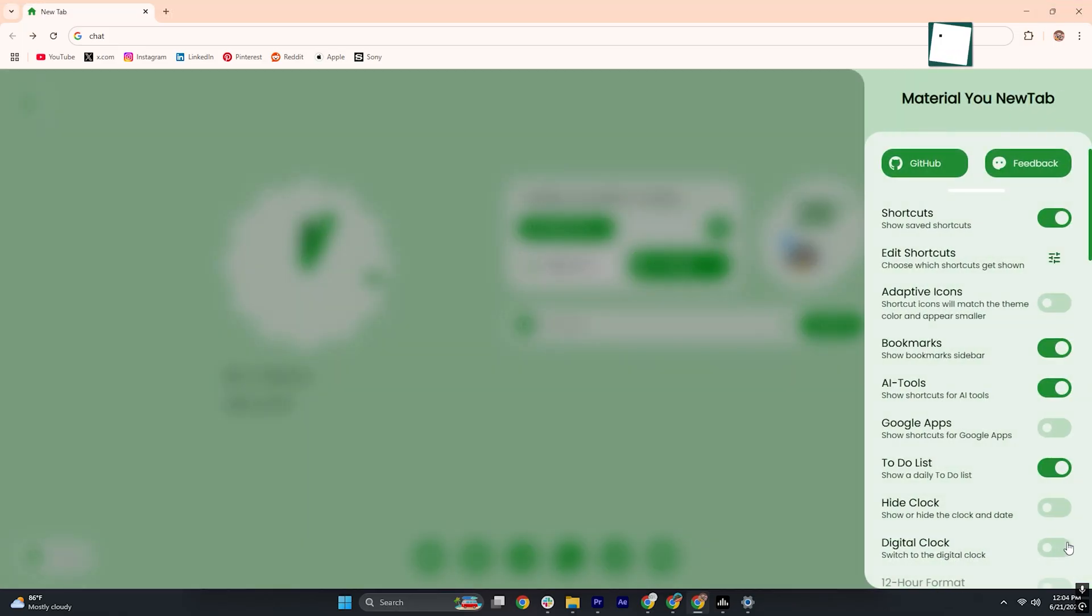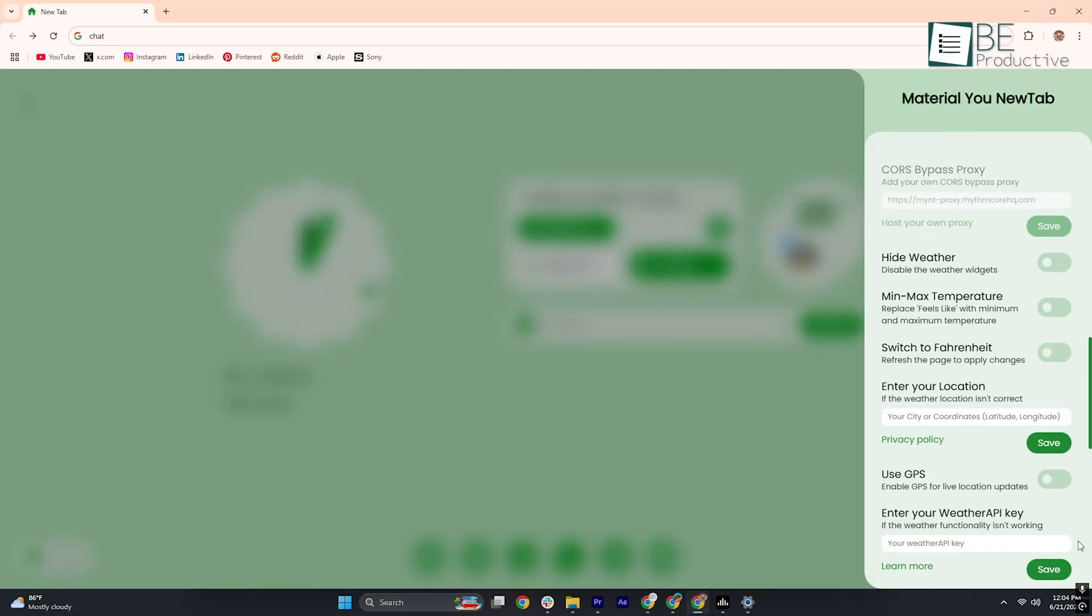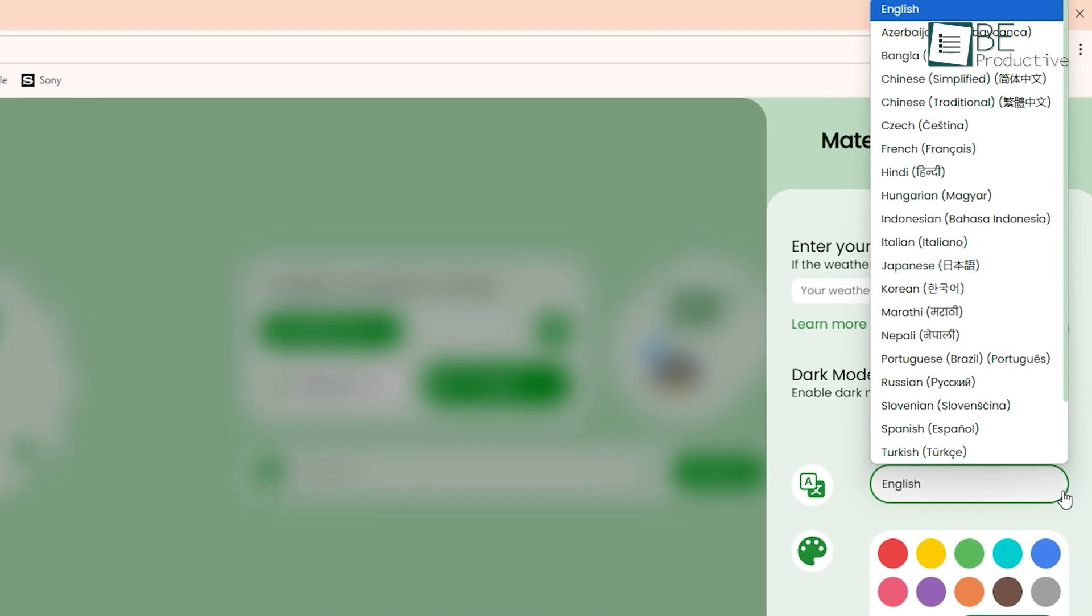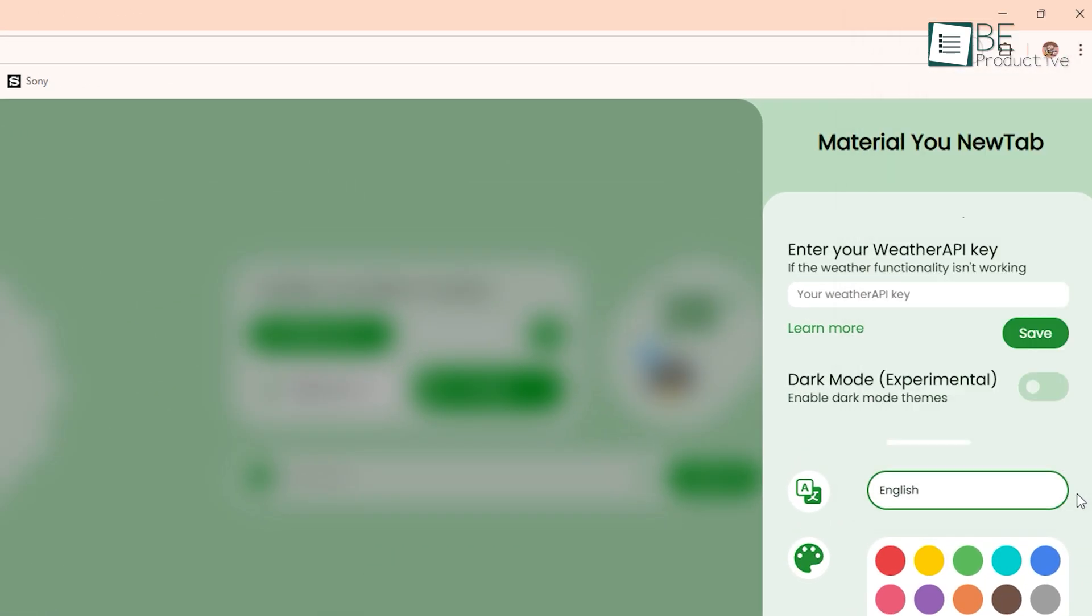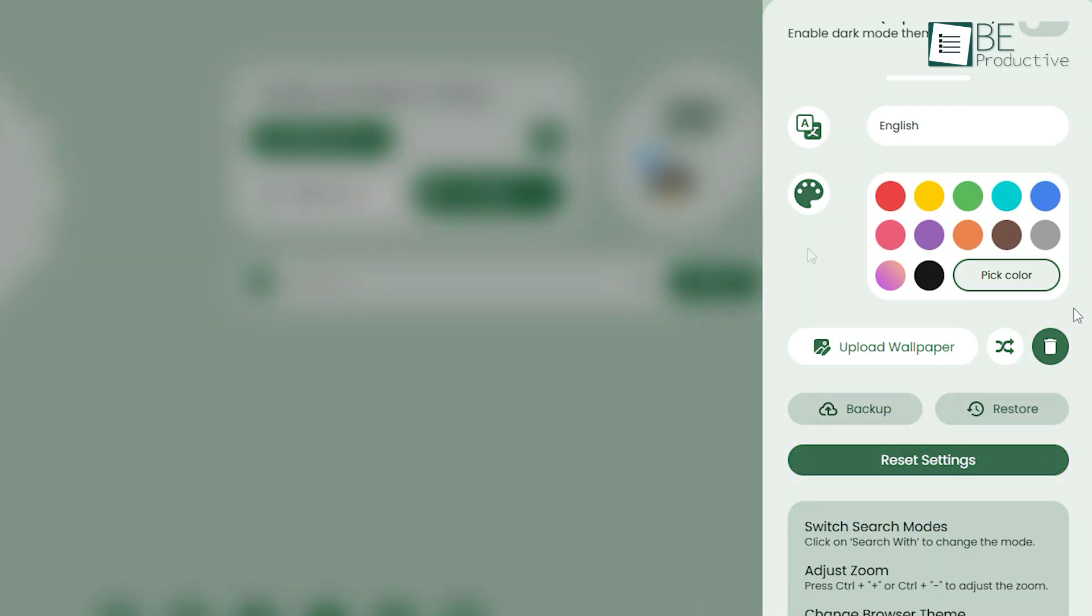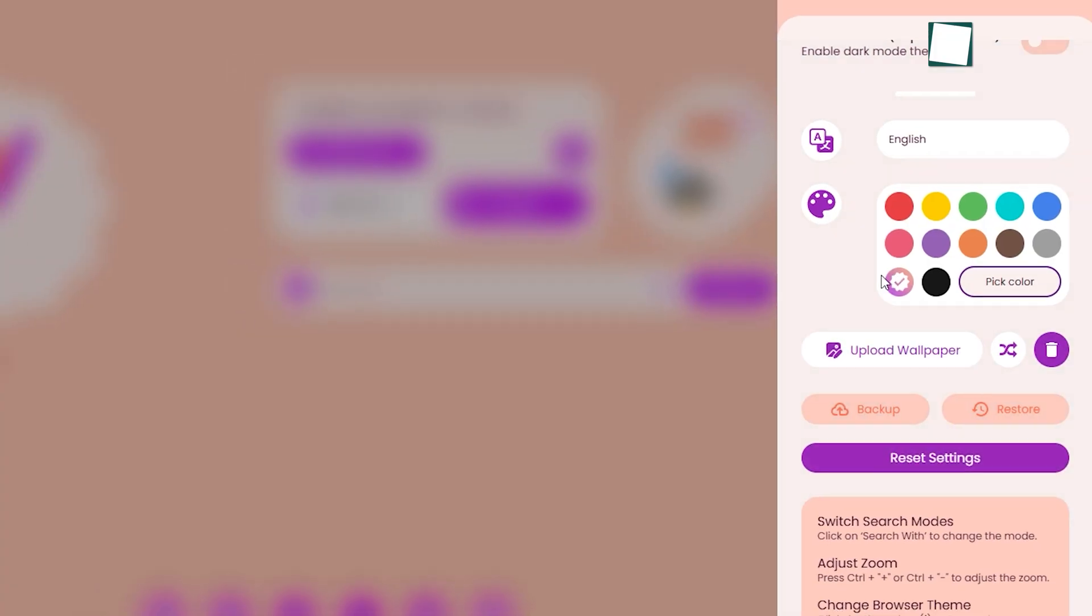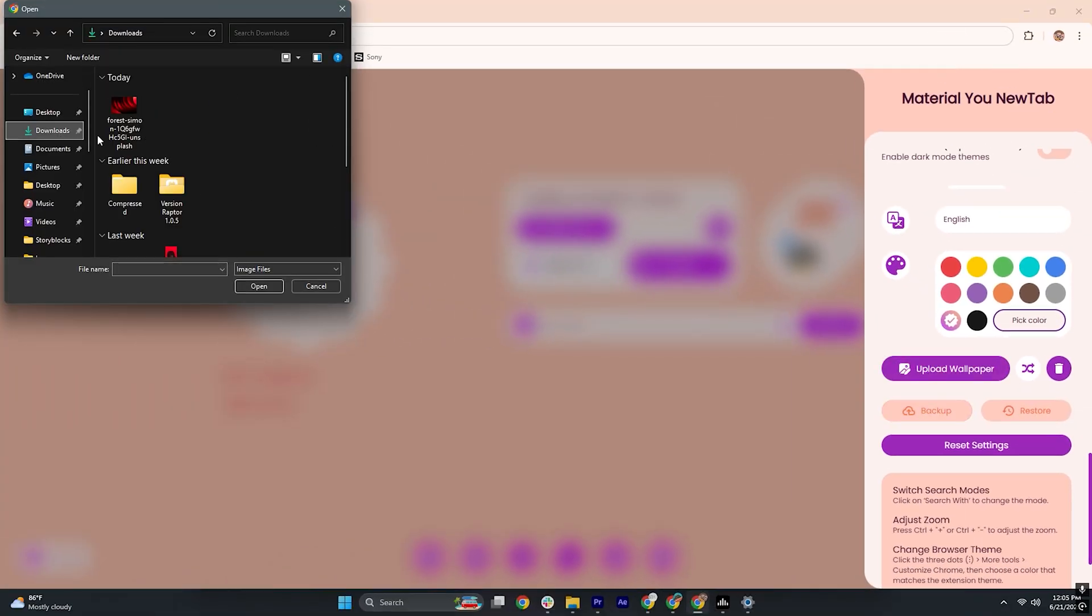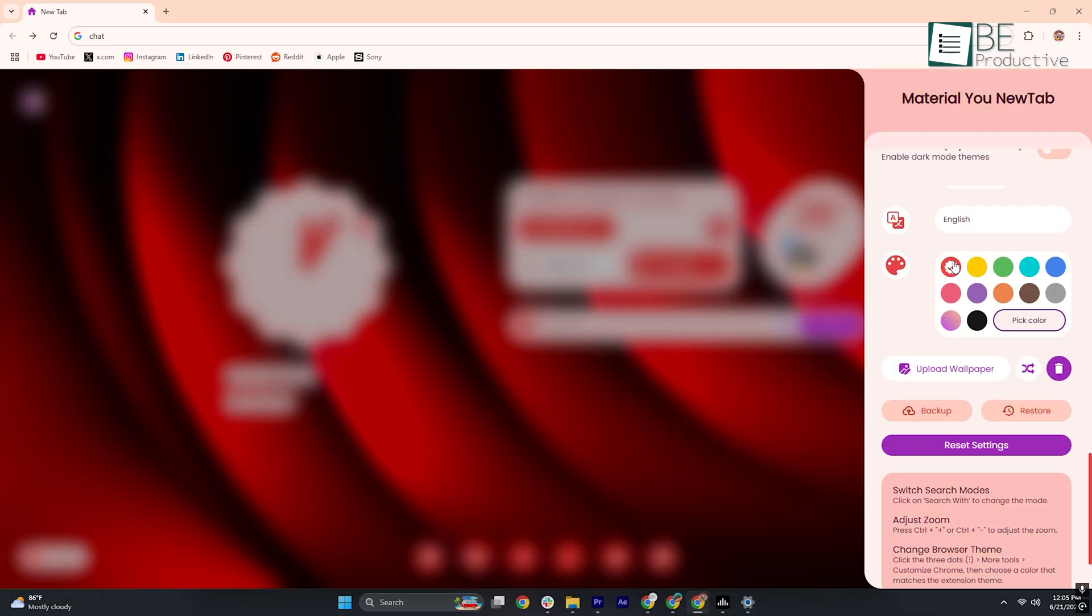Customization truly lies at the heart of Material You New Tab. To start, you pick your language from 23 supported options. Next up is color choice. Select from a palette of solid hues or embrace gradients for a dynamic backdrop. If preset themes aren't enough, you can upload any wallpaper, be it a scenic photo or a favorite artwork, to fully personalize your new tab.